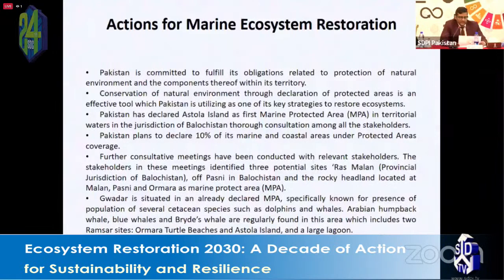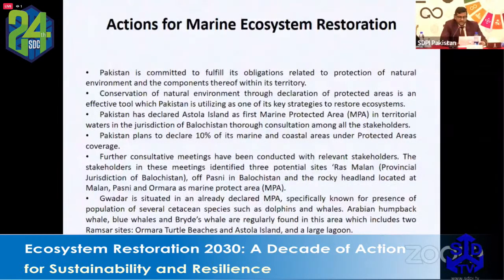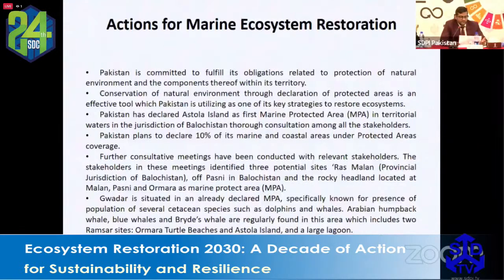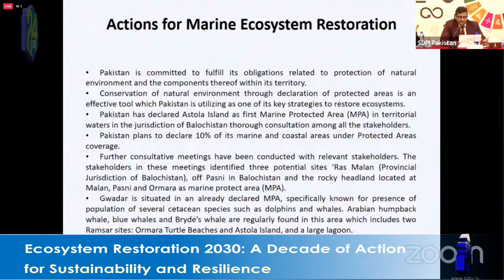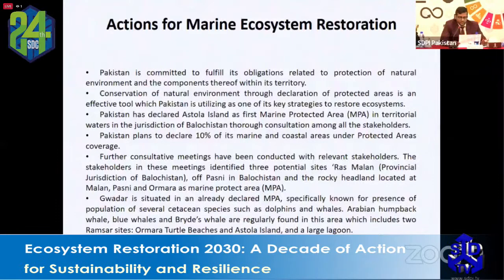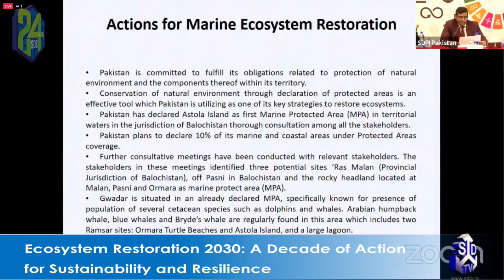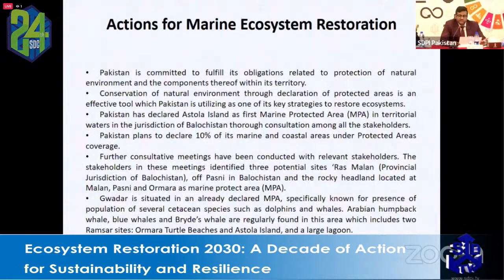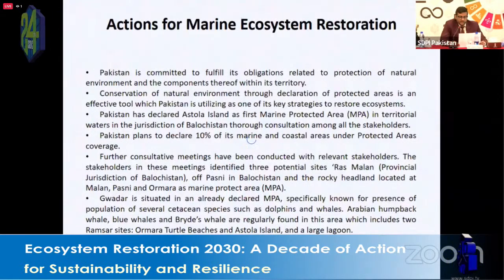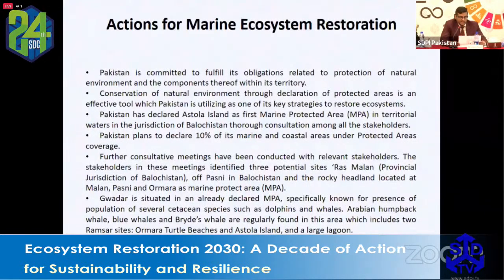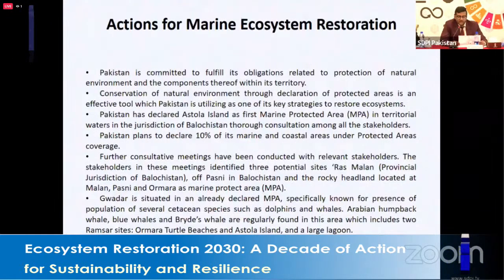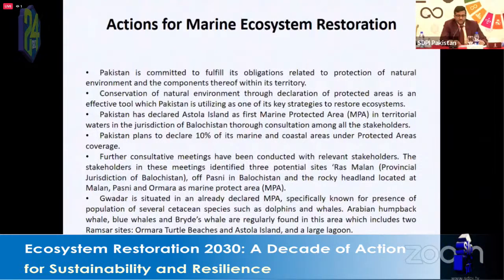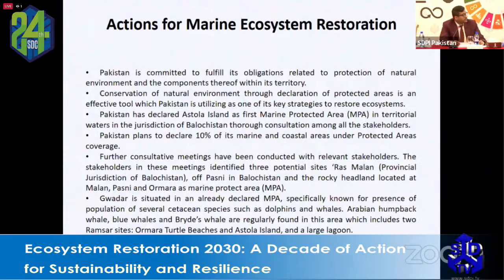Gwadar has already been declared a marine protected area, especially known for its cetacean species — dolphins, Arabian humpback whales, blue whales, and right whales are regularly sighted in the region. Two other valuable sites are Ormara Turtle Beach and Astola Island, both important in terms of biodiversity.